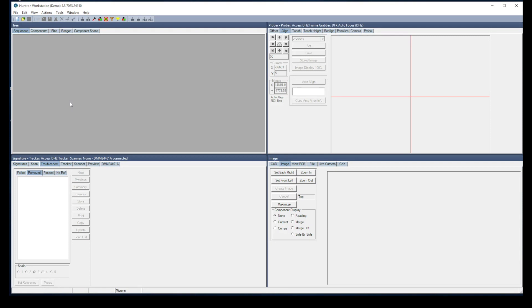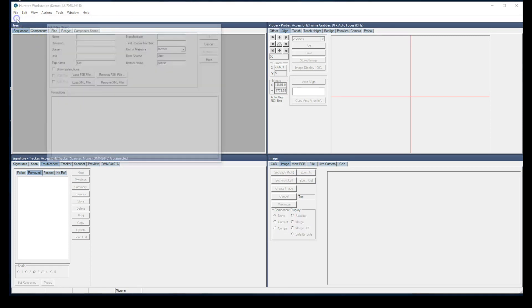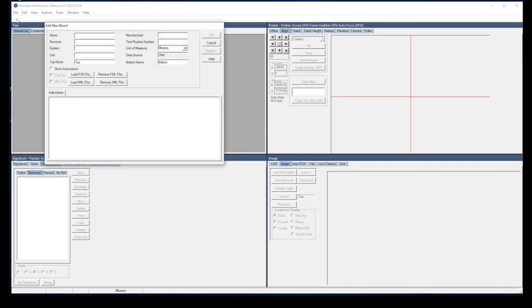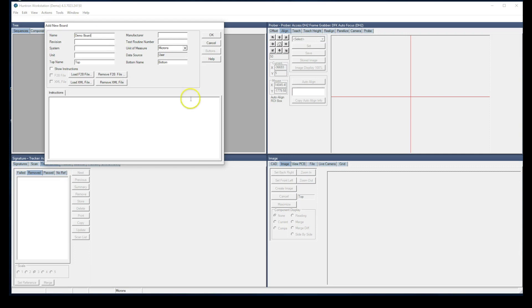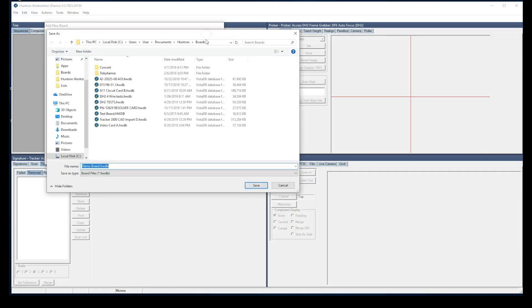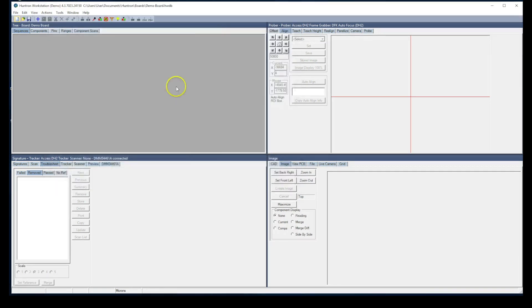The first thing you want to do is to add a new database. We'll use the add new board button, give our board a name - demo board is what we will use. We'll click OK and save that to our default path. So now we have a database created to add to.